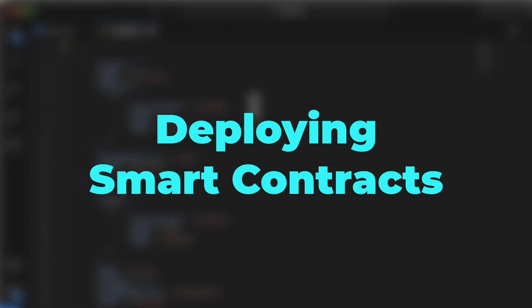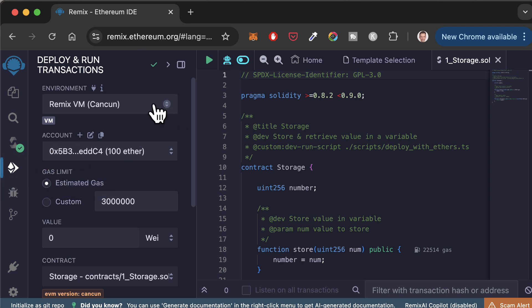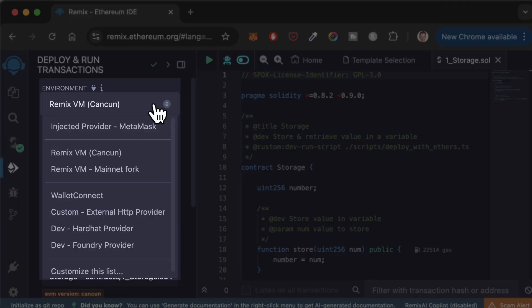Next, I will show you how to deploy your smart contract. To deploy a smart contract, go to the deploy and run tab. Before deployment, you need to choose the environment.